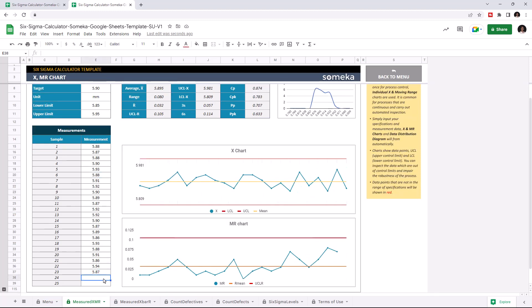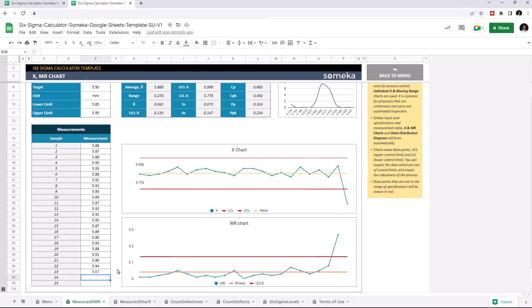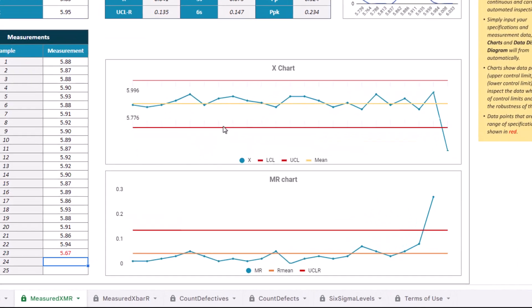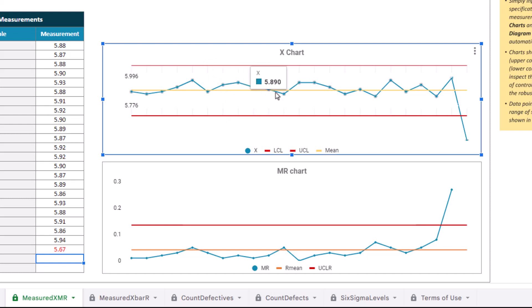If there are any data points that are not within the specified limits, they will be indicated in red. Like this. You can see the X chart here. The blue line represents the measurement of each sample and you can see the exact value once you put the arrow on the dots.